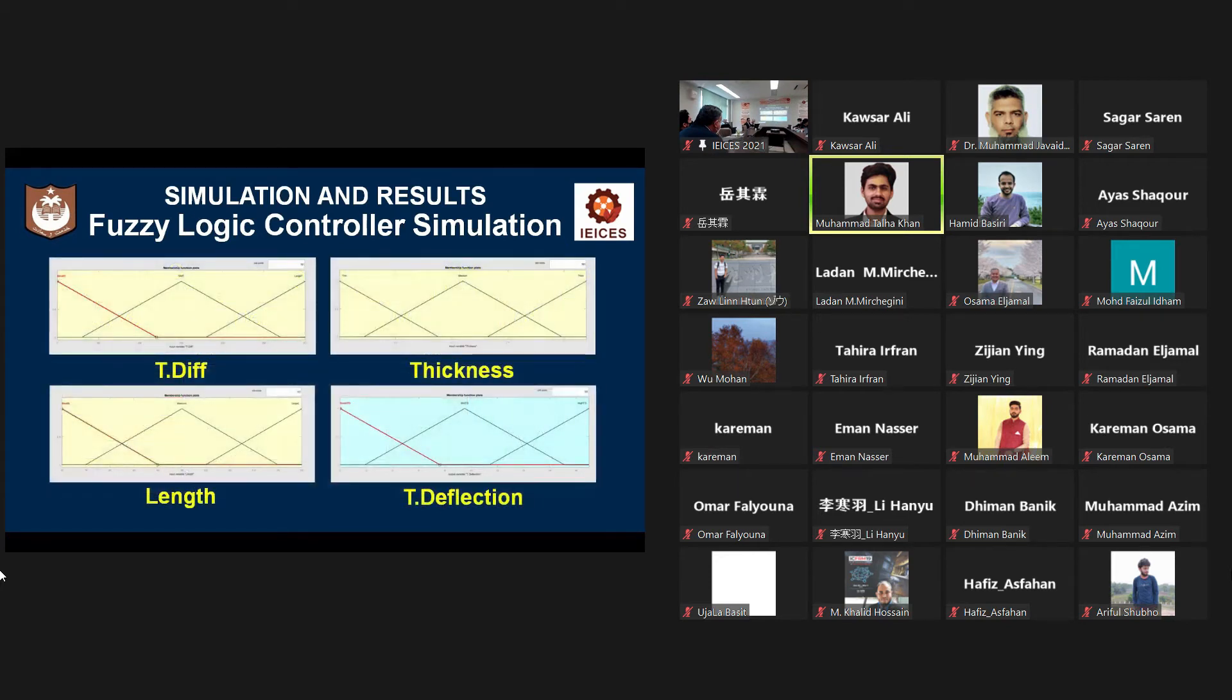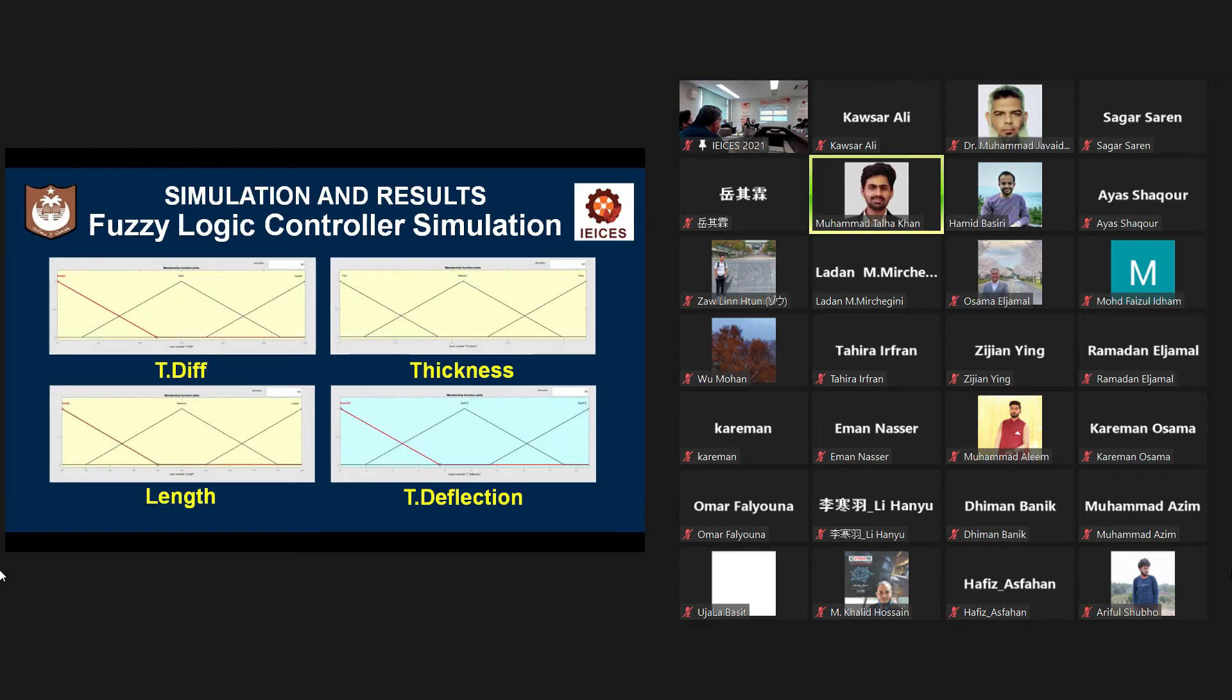For membership function, fuzzy ranges are set. The fuzzy range of temperature difference is from 0 to 300 degrees centigrade. The fuzzy range of thickness is from 0.5 to 3.2 millimeter and for length,